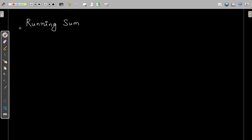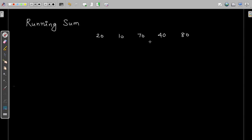Now we are supposed to solve this problem, that is the running sum of the array. Consider the numbers that are present in the list. The array is 20, 10, 70, 40, and 80.